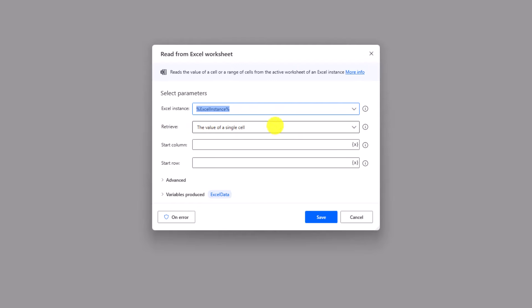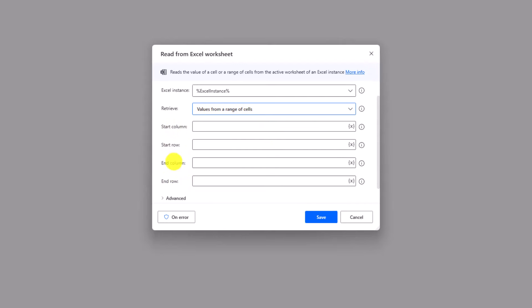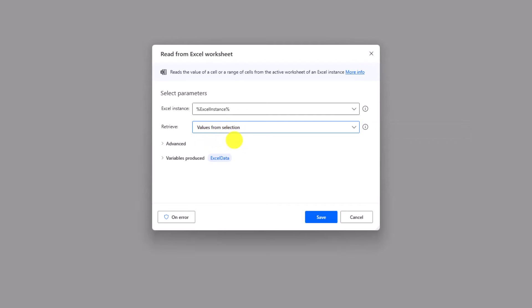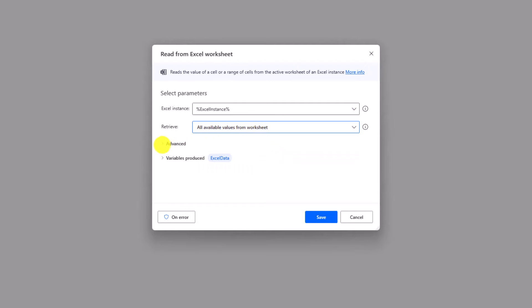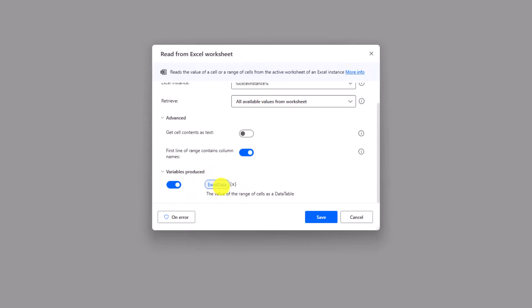Here you can select what you want to retrieve from Excel: only the value of a single cell, a specific range (where you set start and end row and column), data from the selection if you selected specific cells before, or the entire sheet. In my case I want to read the entire sheet. We have some advanced options — for example to get values as text (as string). If you don't select this option, number values are returned as numbers, dates as date, etc. The second option is to define if the first row contains the column names. In my case it's true because the first line contains column names. The output will be stored in a variable of type data table.